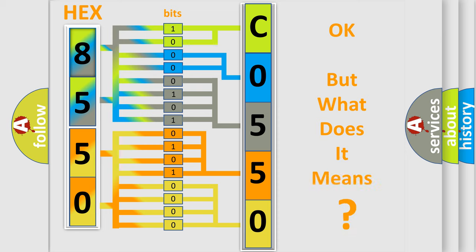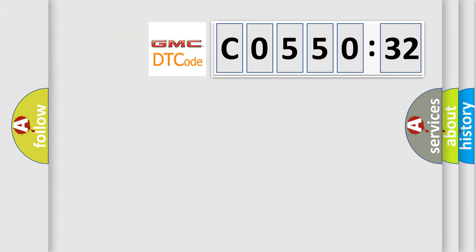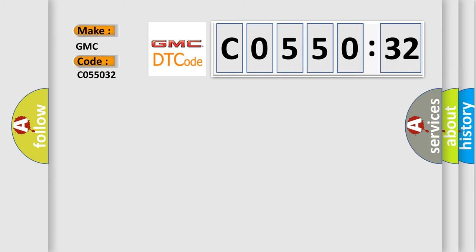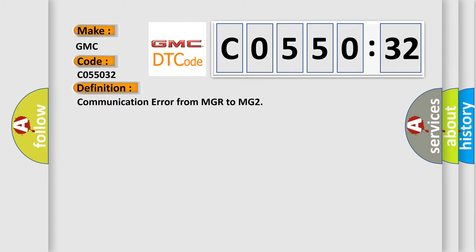The number itself does not make sense to us if we cannot assign information about what it actually expresses. So, what does the diagnostic trouble code C055032 interpret specifically for GMC car manufacturers? The basic definition is: Communication error from MGR to MG2.